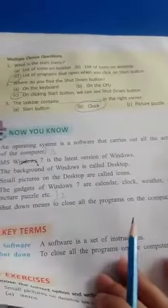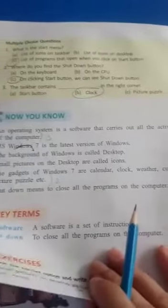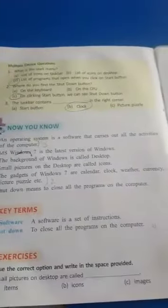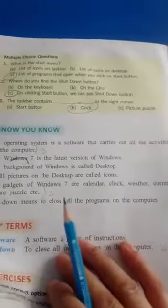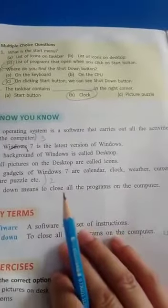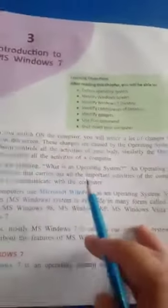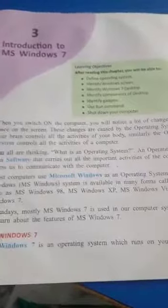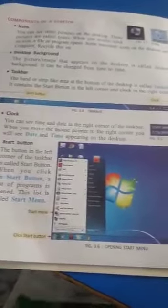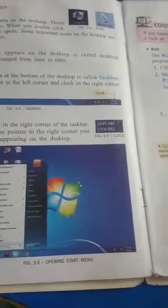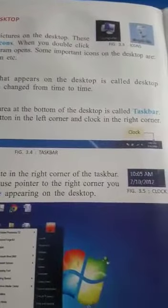These are all in MS Windows 7. An operating system is a software that carries out all the activities on the computer. MS Windows 7 is the latest version of Windows. Students, read this lesson carefully and try to do practical work on your computer step by step — switch on your computer, open the desktop, see the icons, desktop background, and taskbar. Do this work correctly and learn all the difficult words. Read it again and again. Thank you.